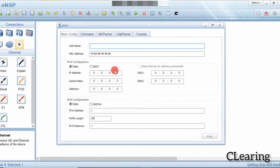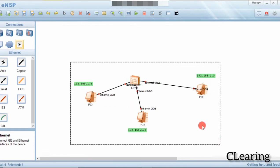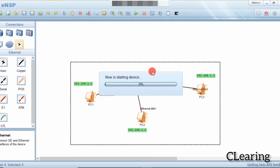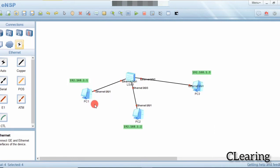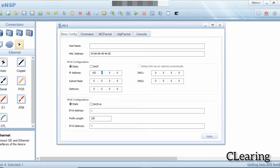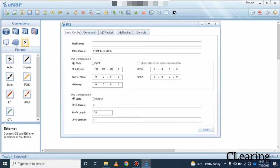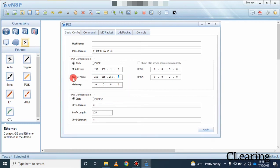I will start the PCs. First I will assign the IP address 192.168.1.1 with subnet mask 255.255.255.0. Then for PC2 I assign 192.168.1.2 with subnet mask 255.255.255.0, and for PC3 I assign 192.168.1.3 with subnet mask 255.255.255.0.